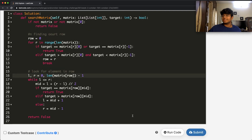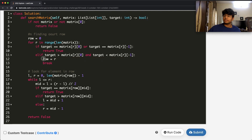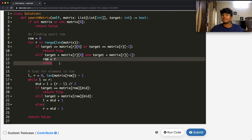Our solution was accepted. And as mentioned, instead of storing the row in a separate variable, you could place the binary search directly inside the else-if statement. Thanks a lot for watching — let me know if you have any questions, and don't forget to like and subscribe.